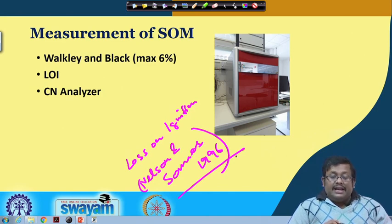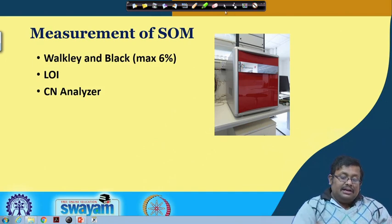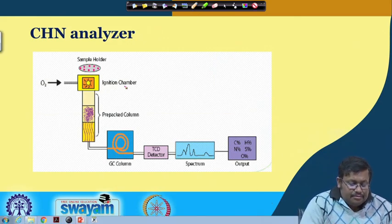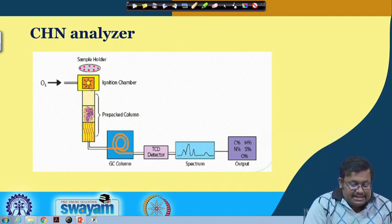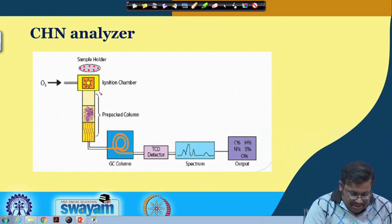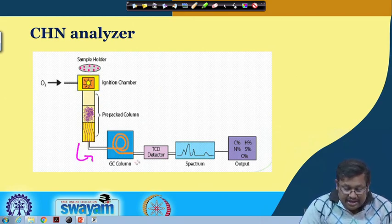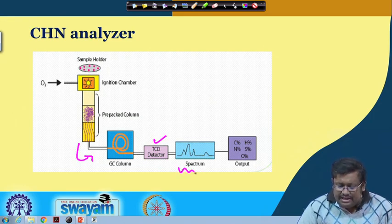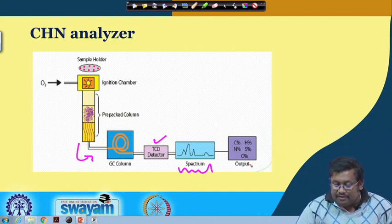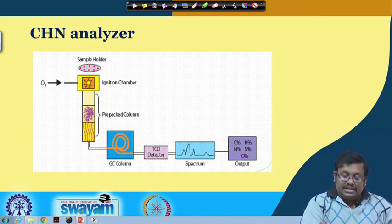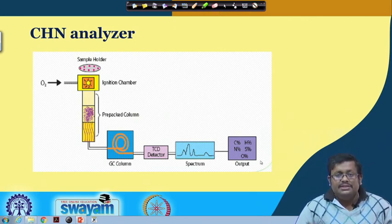The second advanced method is the CN analyzer - a carbon-nitrogen analyzer used in advanced soil testing labs which is very precise. In the CN analyzer there is a sample holder and an ignition chamber through which oxygen is incorporated. The carbon present in the sample gets oxidized to carbon dioxide, which moves through a GC or gas chromatography column and is detected through a TCD thermal conductivity detector, giving spectra from which concentration of carbon, hydrogen, and nitrogen can be calculated.